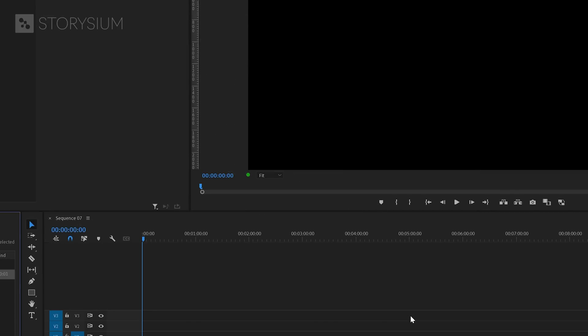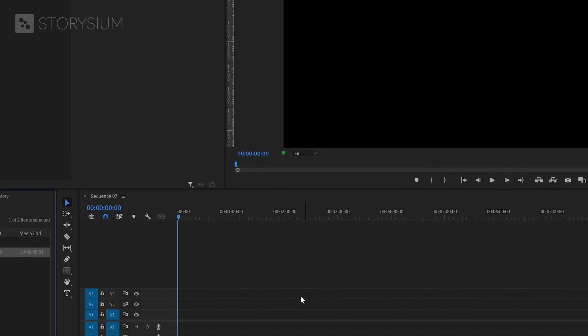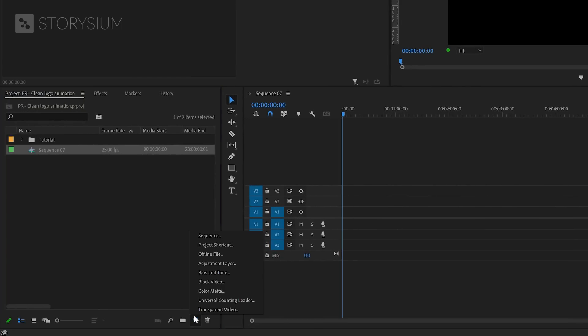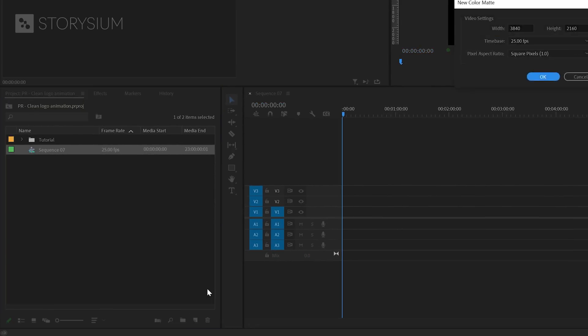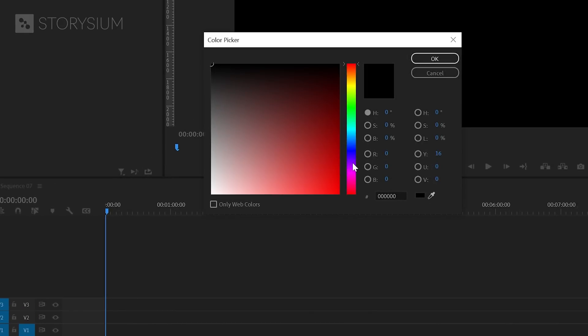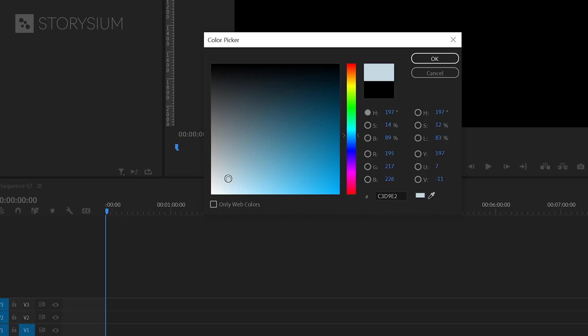Then we'll start by creating the background for the title animation. I'll do this with a color matte. So inside the project panel click on the new items icon and select color matte. Then I'll use the same settings from the sequence and click ok. Next we need to select a color. For this one I'll use something off white with a bit of a blue tint.